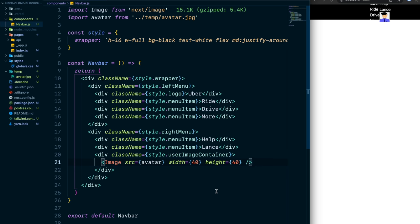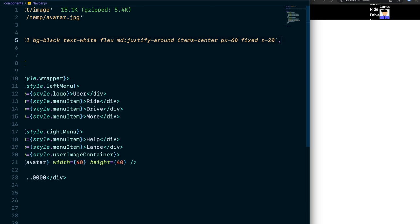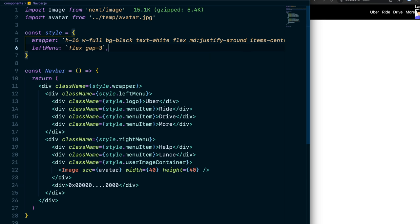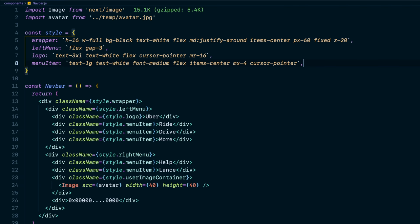Now let's style the navbar. Set leftMenu to flex with gap-3 to fix the column issue. Make the logo bigger. Style the menu items with white text, medium font-weight, cursor-pointer, and centered. Style the right menu and user image container similarly. Give the image the 'userImage' class name with the CSS you need. We now have a beautiful navbar with all the menu items.